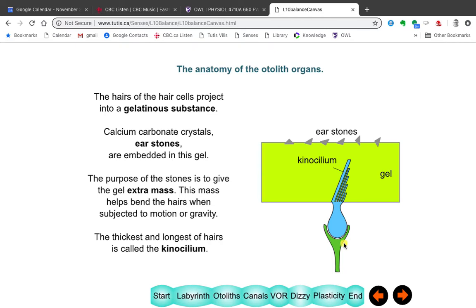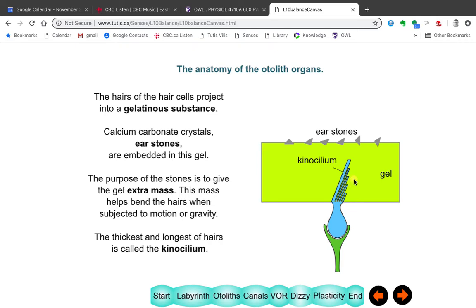The hair cell in the case of the otoliths is embedded in something like Jell-O. And on that Jell-O, somebody sprinkled little stones — they're called ear stones, made of calcium carbonate. The reason for those stones is to add weight to this Jell-O. When you move, the weight of these ear stones keeps the Jell-O in place, and so that bends the hair cells — your movement bends the hair cells. It gives extra mass.